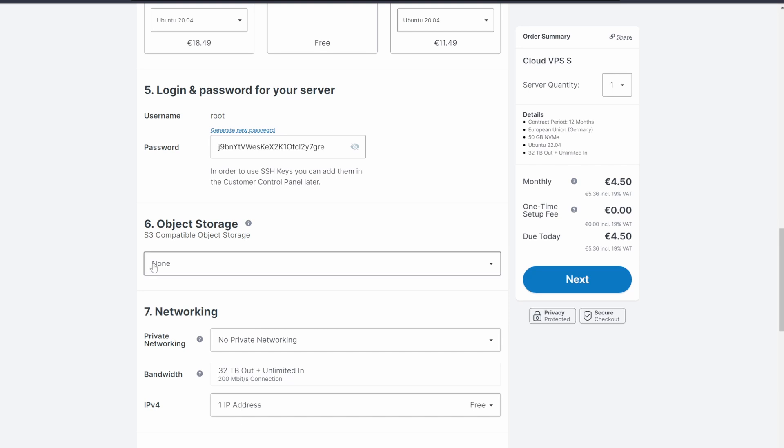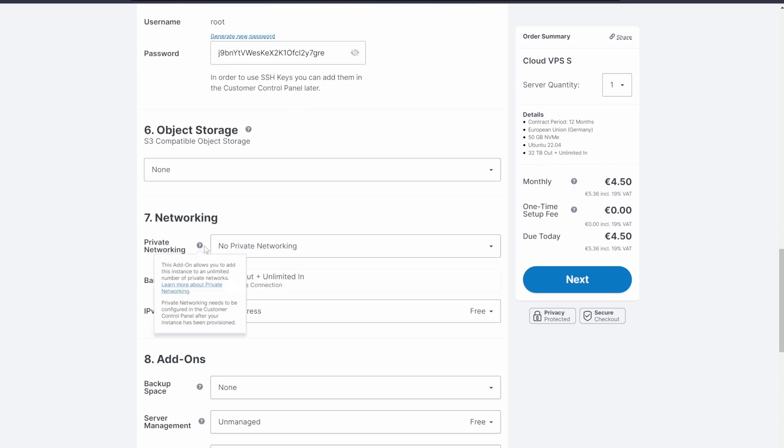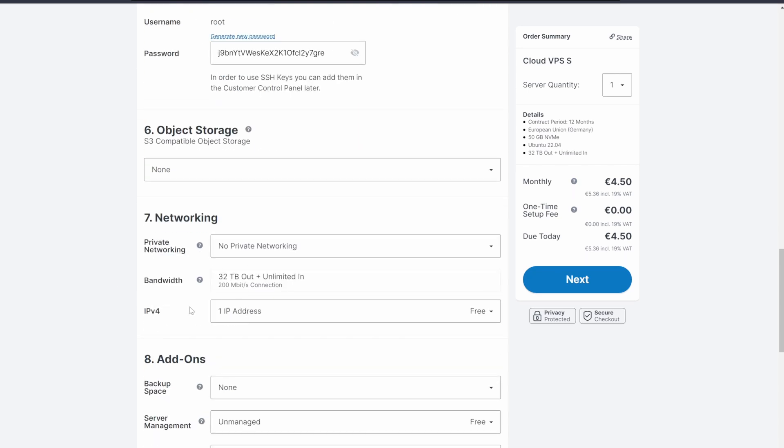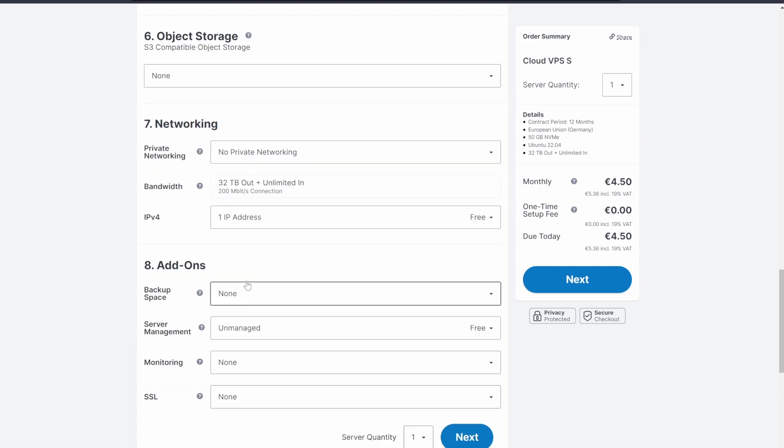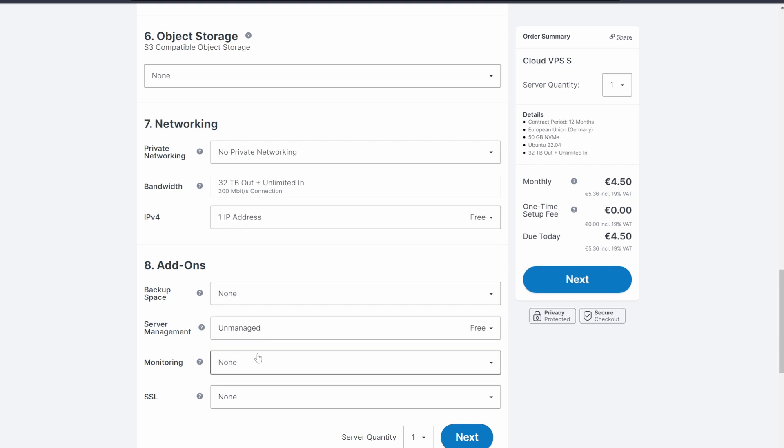Leave object storage on none, same with no private networking and having just one IP address. You can always upgrade to these extra features in the future if you want to. Leave backup space on none, server management on unmanaged because we're going to manage our own server, and monitoring and SSL also on none.